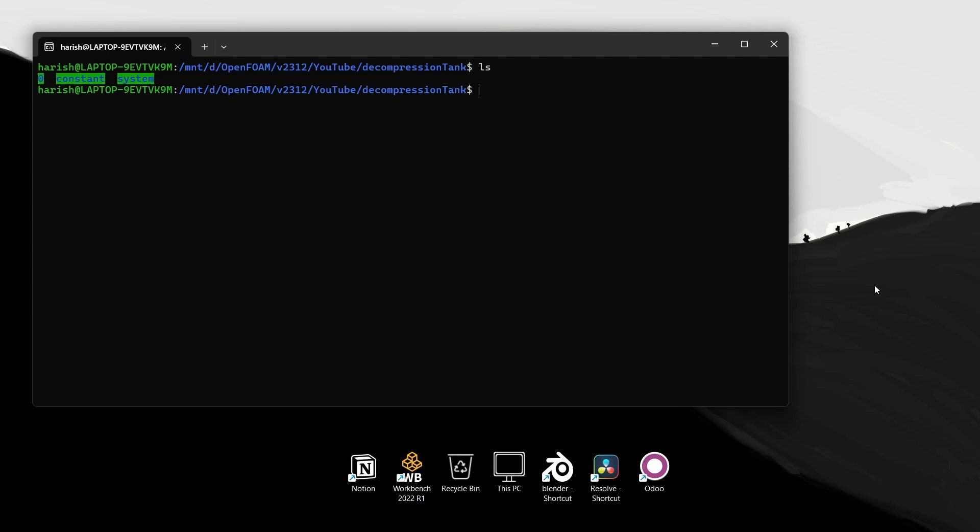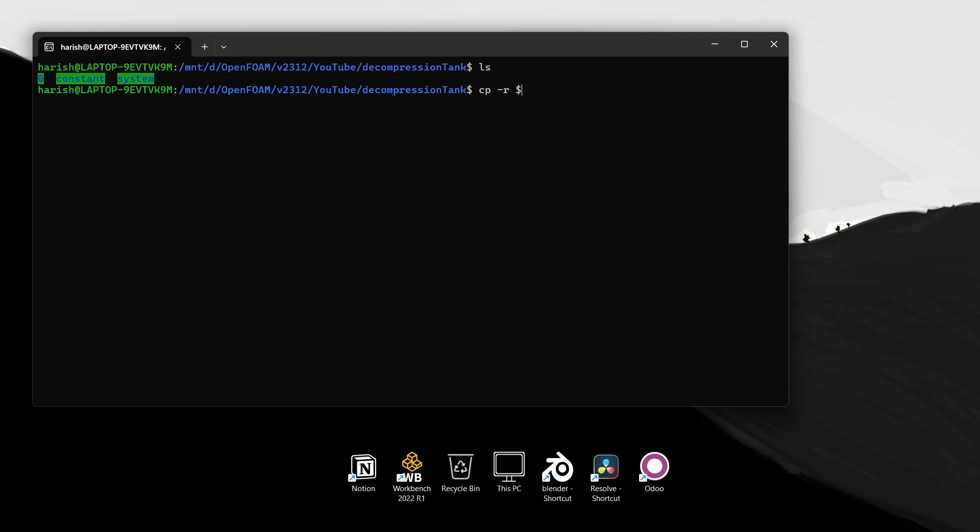If you want to know the location of the tutorial, it is under foam tutorials location, under compressible, under sonic liquid foam. We are running the tutorial case called the decompression tank. I have already copied it. I will open it in explorer and we will look at it.